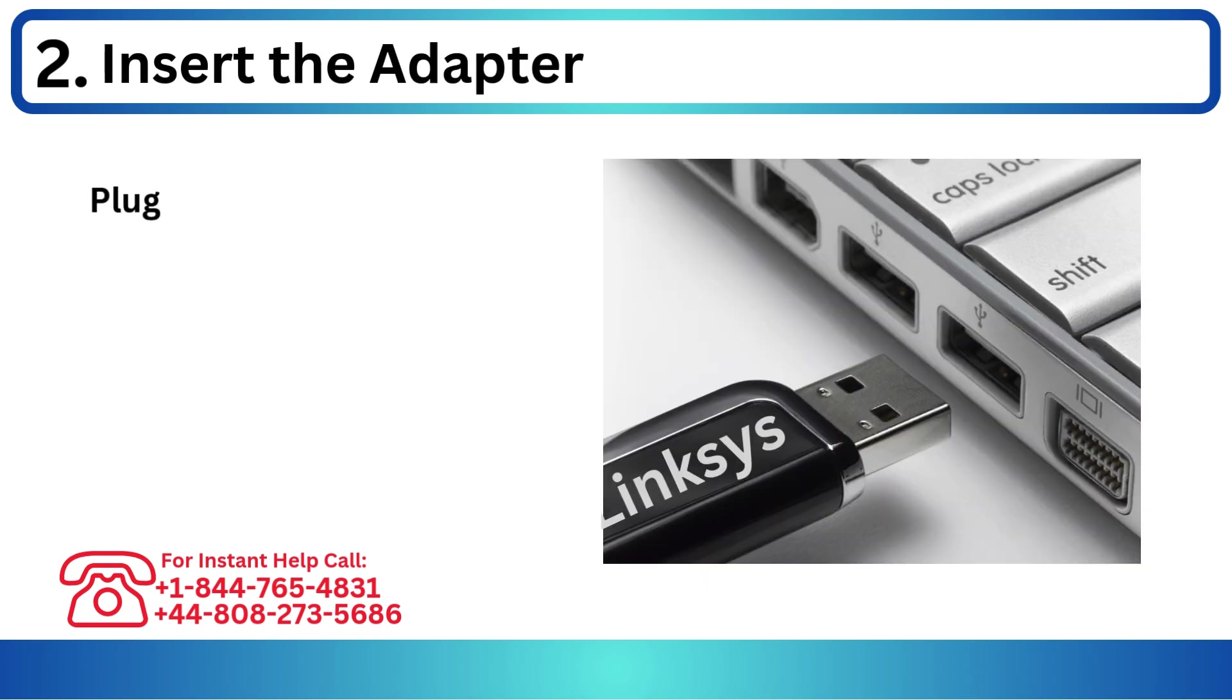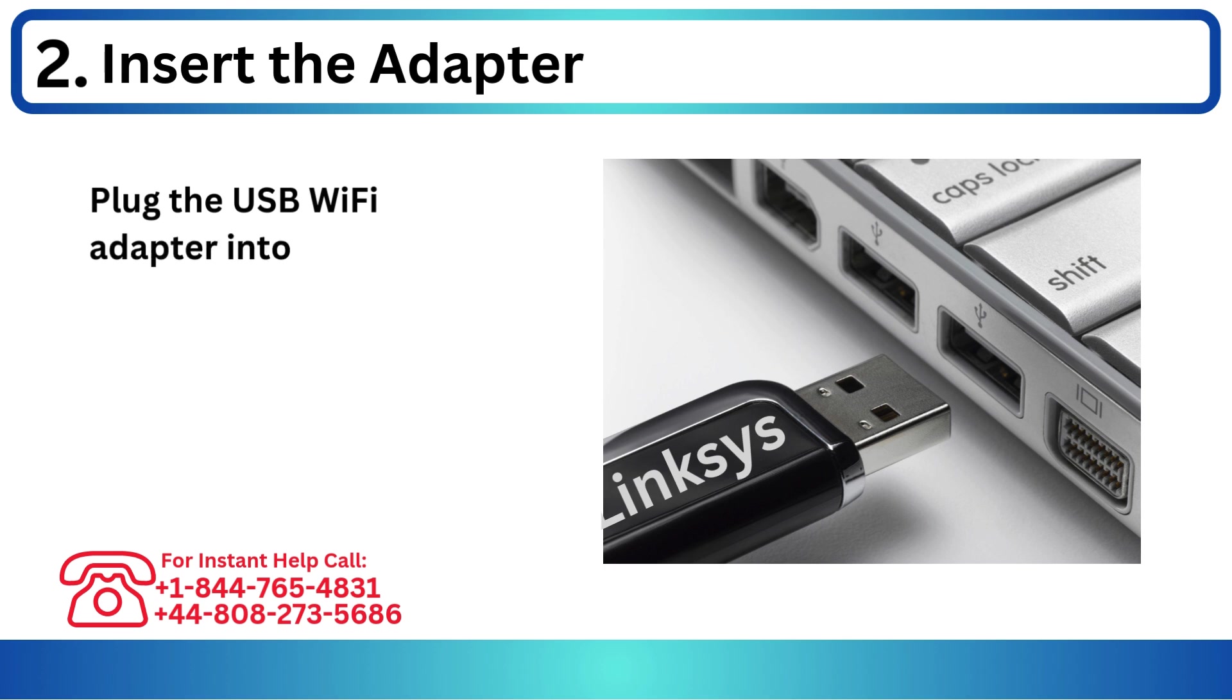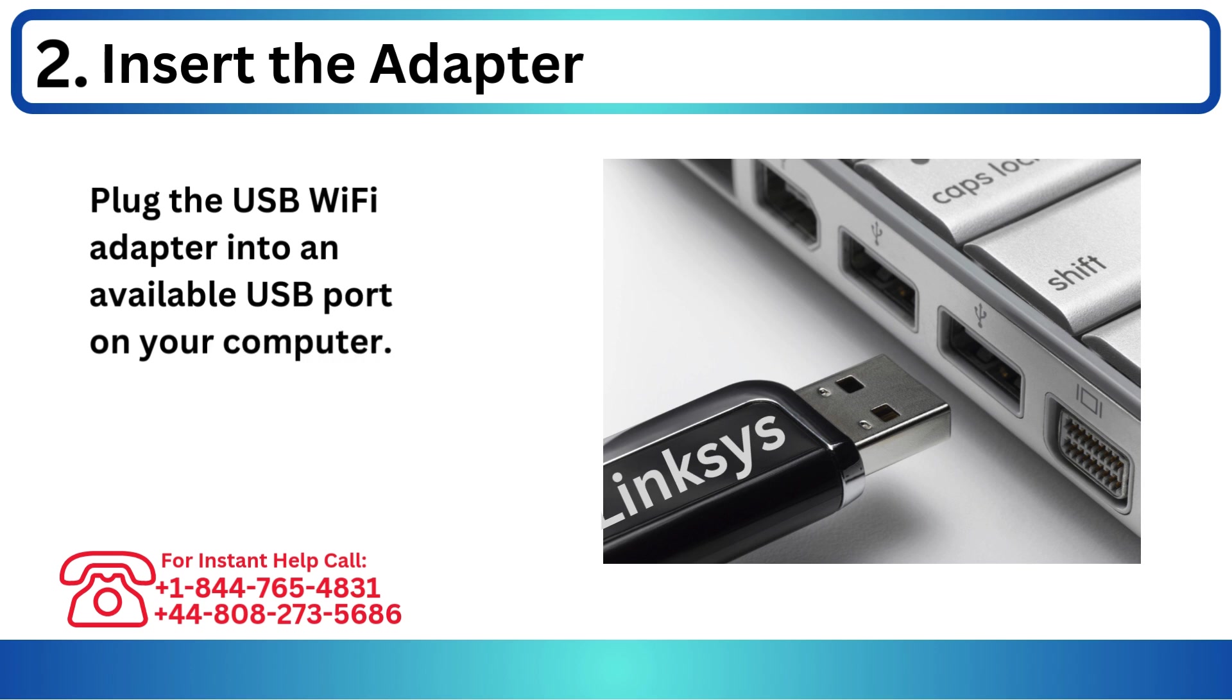Step 2: Insert the adapter. Plug the USB Wi-Fi adapter into an available USB port on your computer.